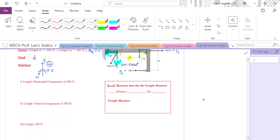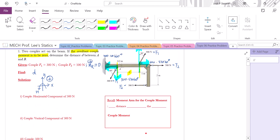So we're going to work through step by step from each couple. First, let's recall our strategy. We need to identify the moment arm because we're going to find a couple moment. The couple moment magnitude equals the moment arm times the absolute value of the couple force. For direction, we apply the right-hand rule. The moment arm for the couple moment is the perpendicular distance between the couple.